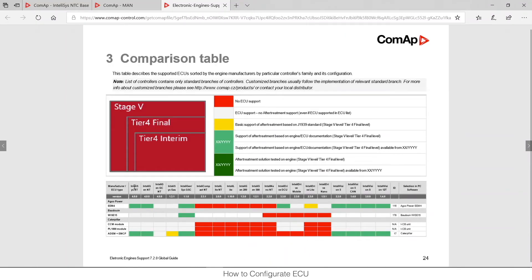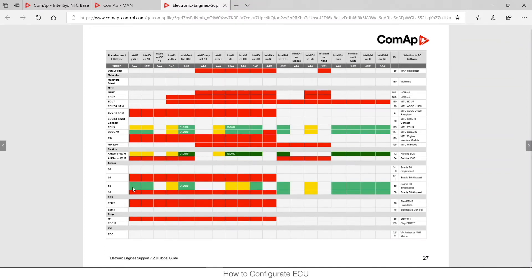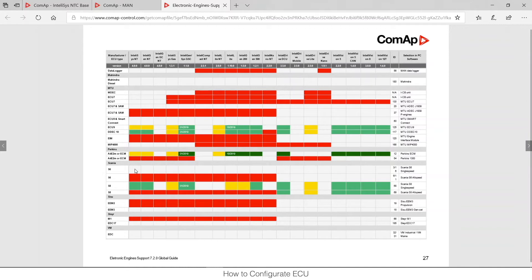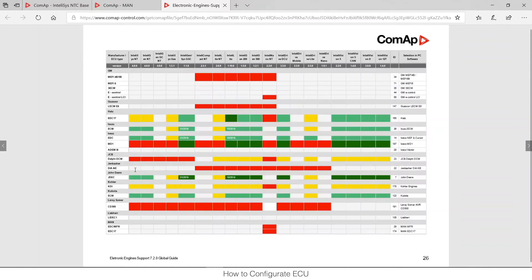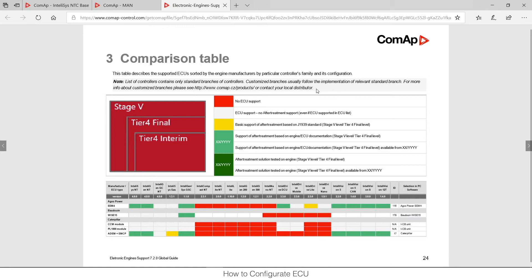So I can see that IntelliSys NT is the first one in the table and now I need to find Scania S6 and I can see it's here and it's supported. I can see that this cell is filled with white color so I can check again what does it mean. I can see that the ECU is supported but there is no after treatment support for Scania S6 ECU.